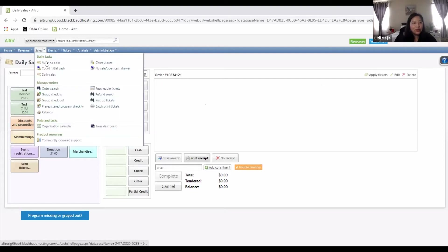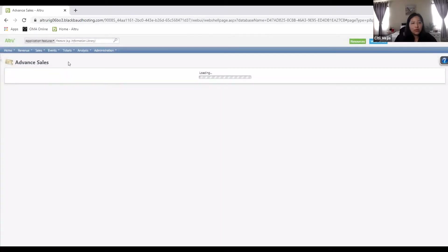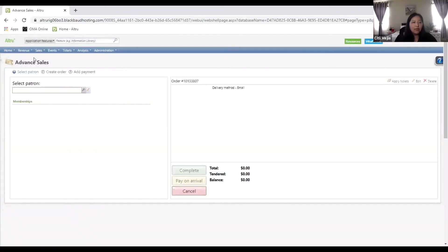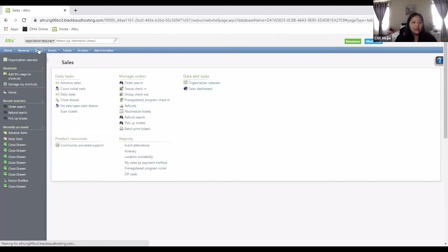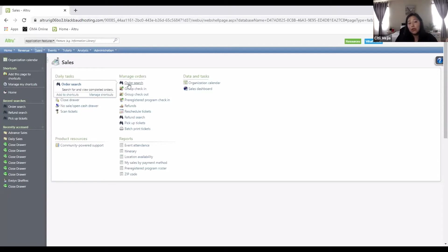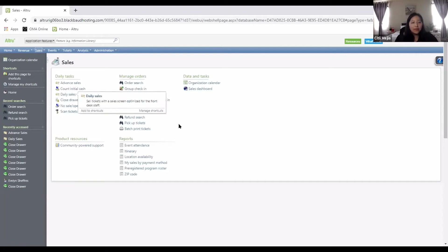I'm going to take you quickly to advanced sales. Let me show that one more time — the two spots where you would normally be in AllTrue are all under the blue bar section that says 'Sales.' Click Sales, and you'll see all these options. One that could come in handy is 'order search,' to look for an order that person made online. But daily sales and advanced sales are usually the two you will be interacting with.